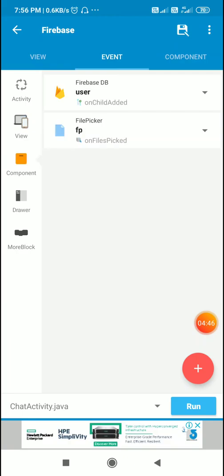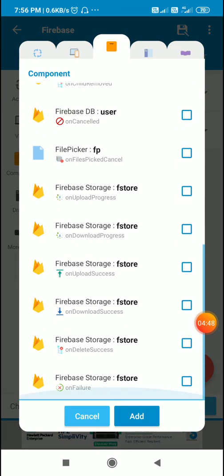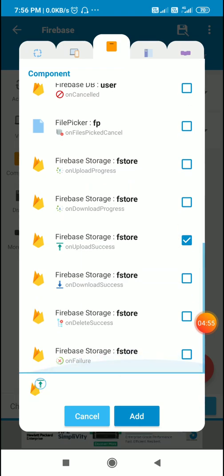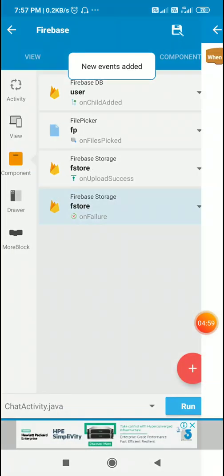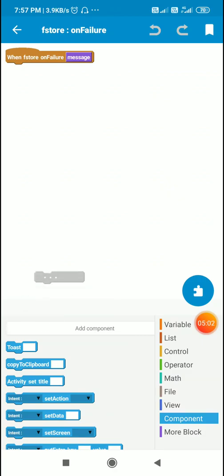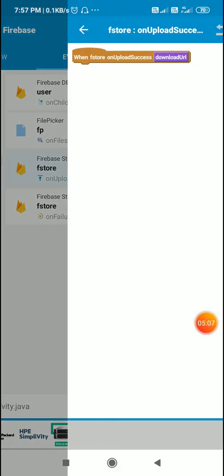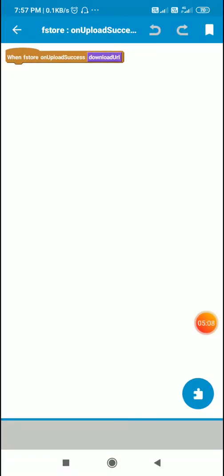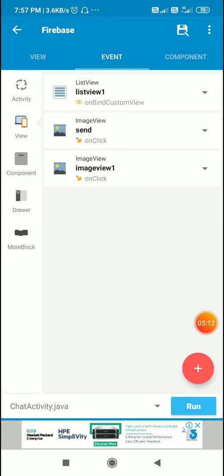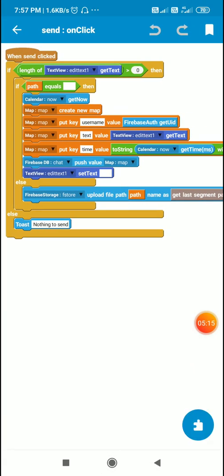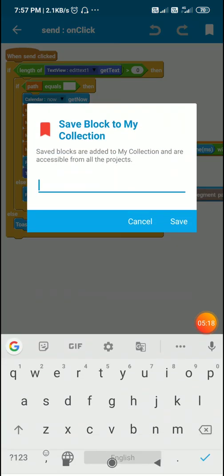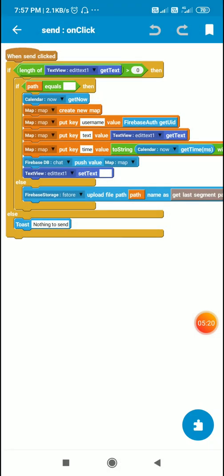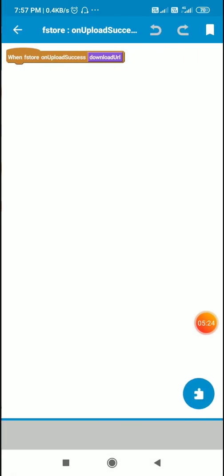Next event will be firebase storage on upload success, and I will also add on failure. When there is any failure I will just toast the message. And on upload success, I will use these codes to send the text message along with image. I'll just copy this and paste it in the event on upload success.